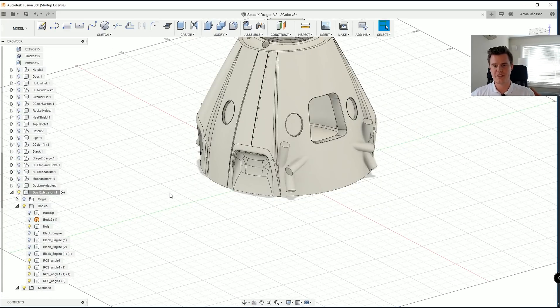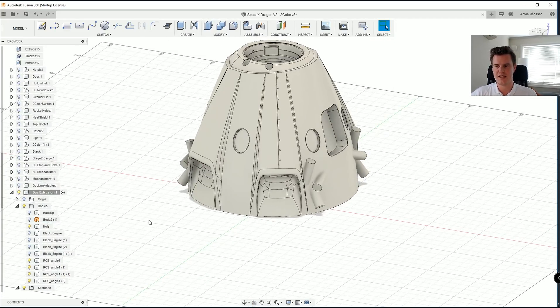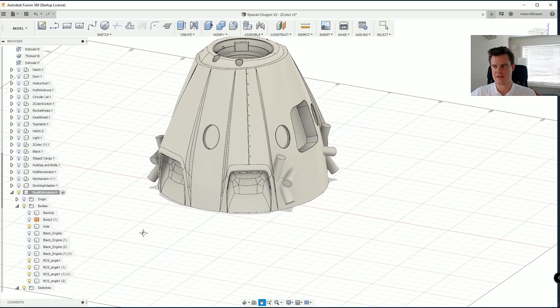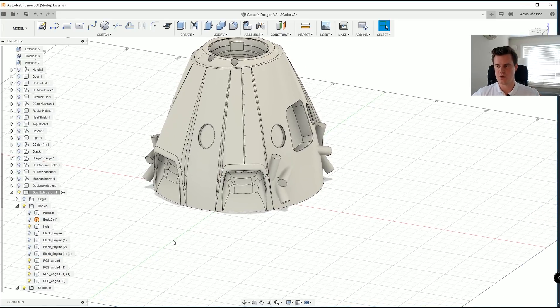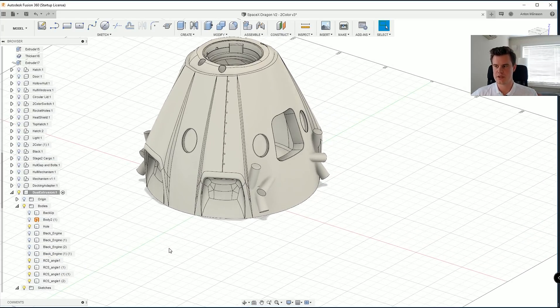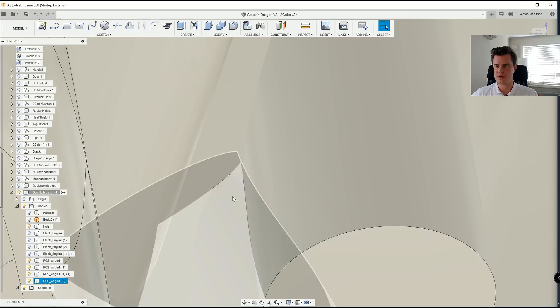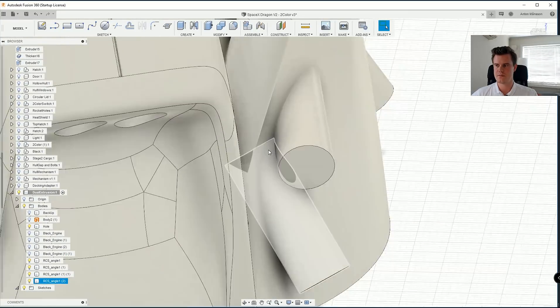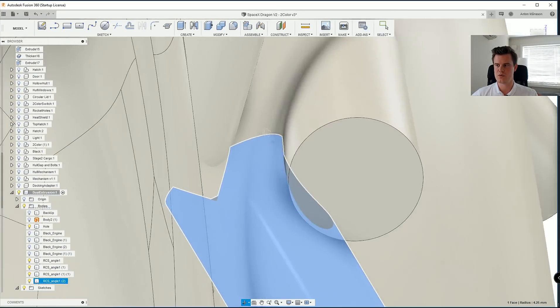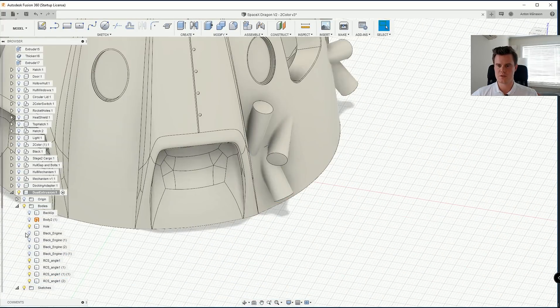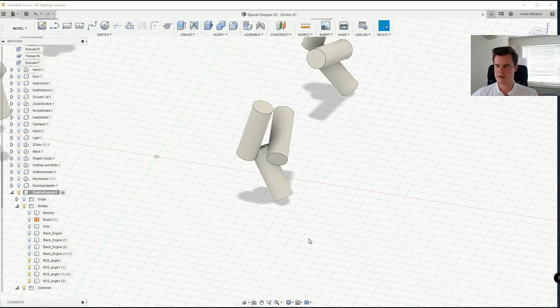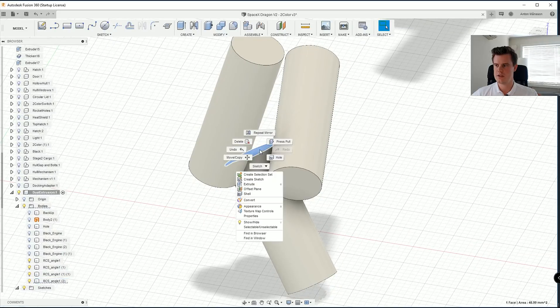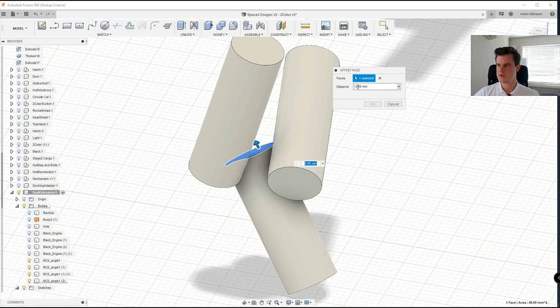Now we are ready once again to make an intersect here. So what we want to do is to create... I think this one actually needs to go in a little bit. Yeah, so this one in here, as you can see, is too short.